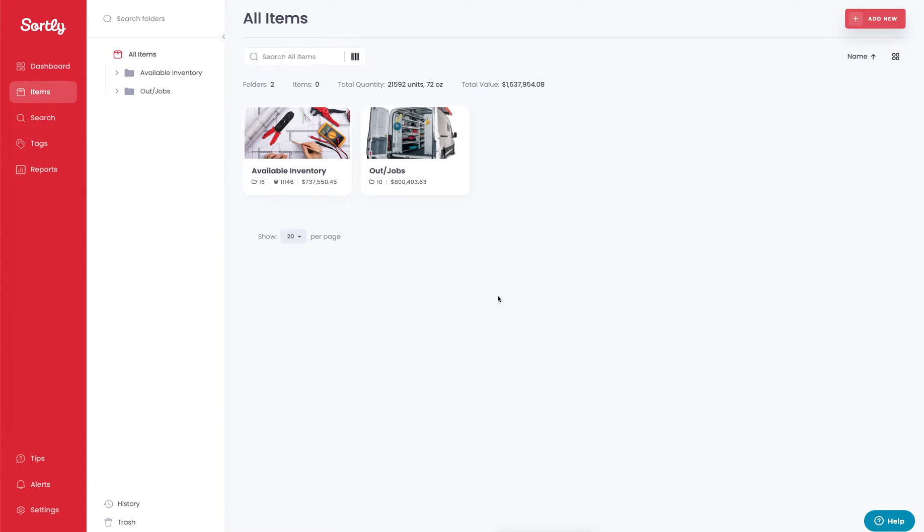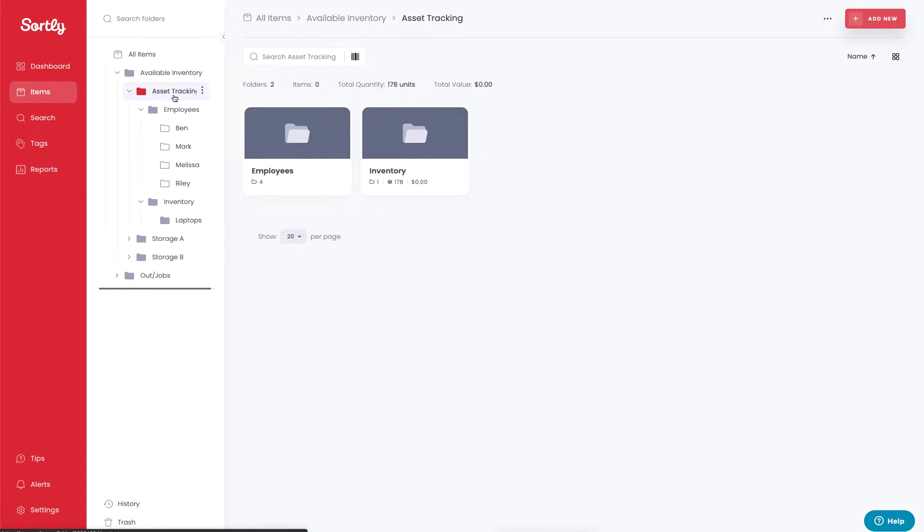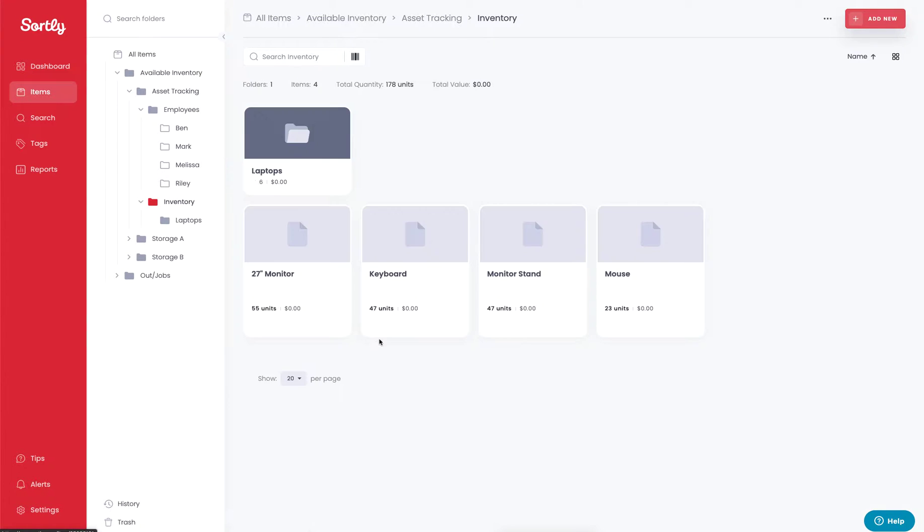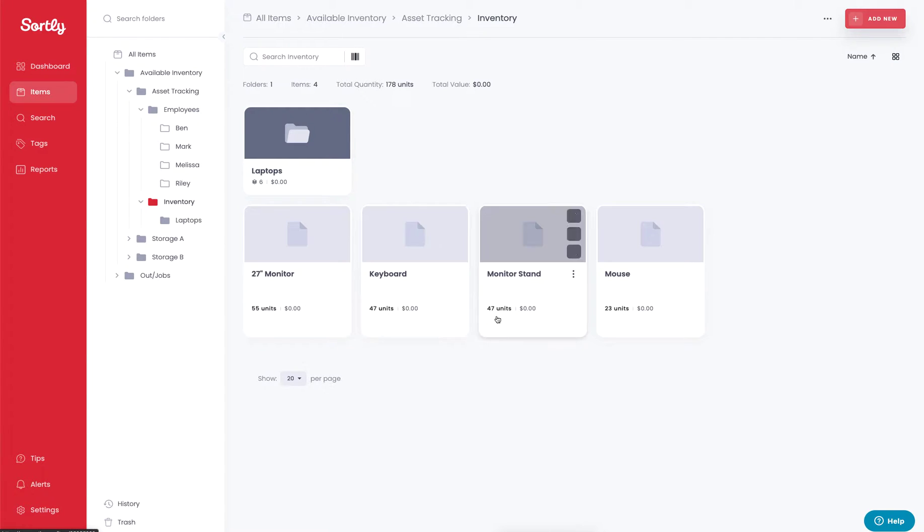In this case, I'm going to go ahead and jump into one of the folders that I pre-built called asset tracking. And inside the asset tracking folder, I'm going to click into our inventory folder. Now you can see at this level here, we have a couple of different items such as a monitor, keyboard, monitor stand, and a mouse. These are the items that we'll be working with in today's demonstration.